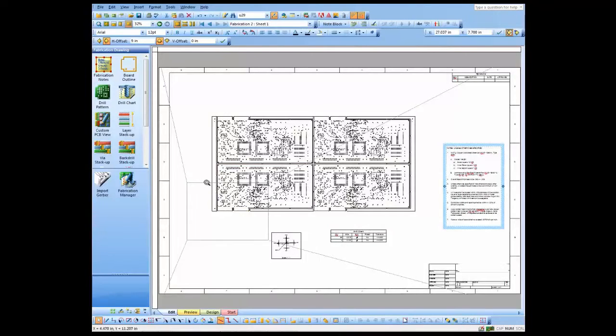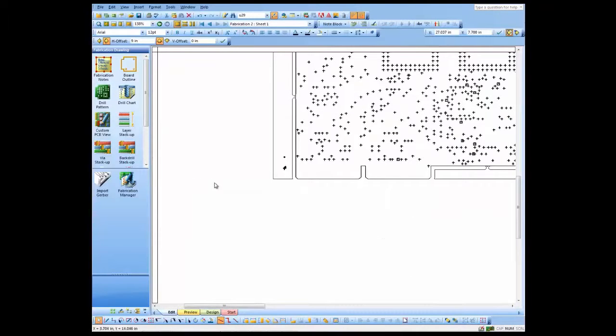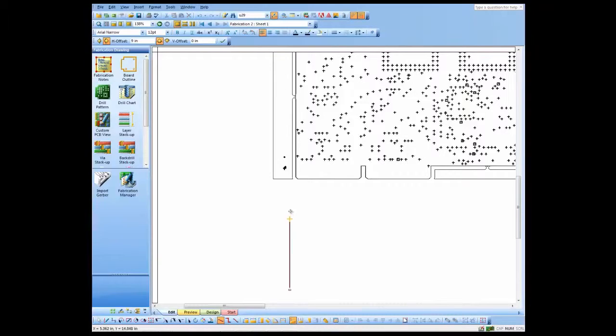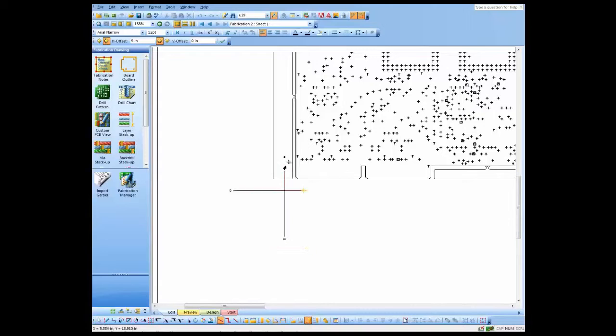So let's zoom in here on our tooling hole and our breakaway and let's do datum dimensioning. So we'll add a datum point there and we'll add a datum point in the other axis.